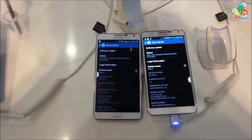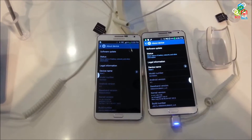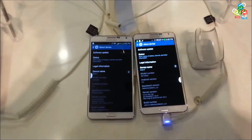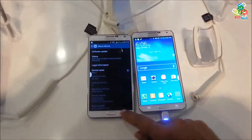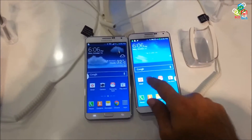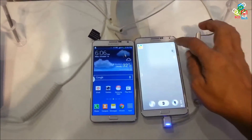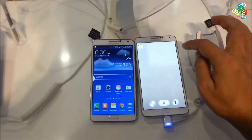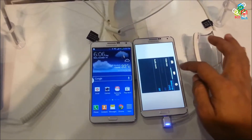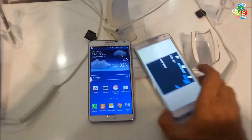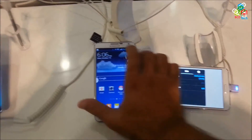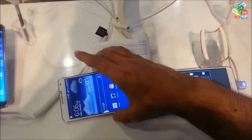Welcome to the new episode of BCD Tech. If you recently bought a Samsung Galaxy Note 3 and you are thinking that it is the same version that has been shown by Samsung in their showroom, then watch this video. I am Dr. BC and you are watching BCD Tech.